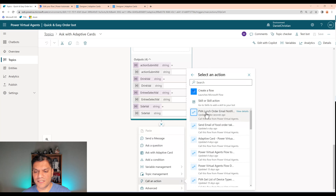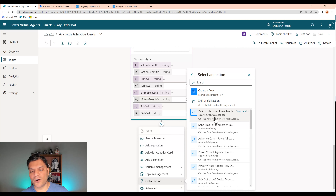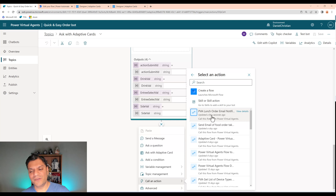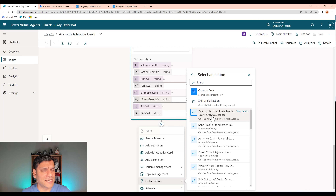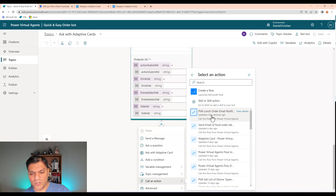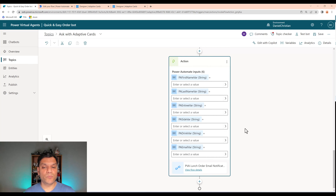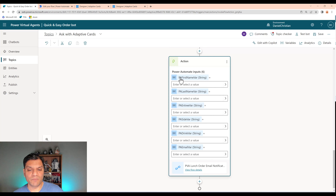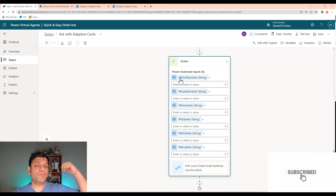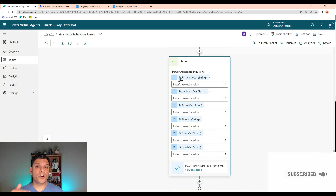I'll keep that tab and go back to Power Virtual Agents. I'll click Done since I just created a new flow in the tab that opened. After clicking Done, I'll call that action again. In the Call an Action list, I can see 'PVA Lunch Order Email Notification' — and below the name it says 'Updated a few seconds ago,' which confirms it's the right one.